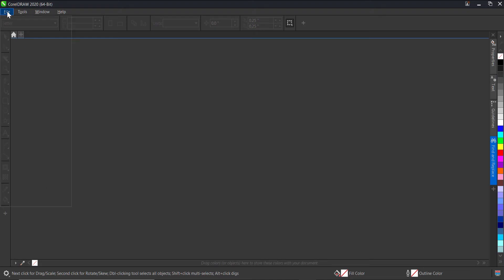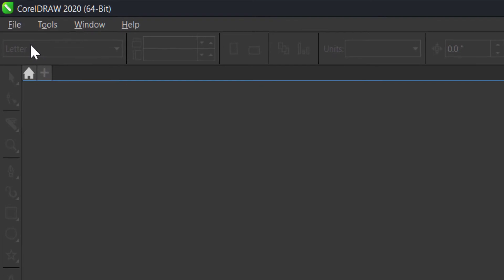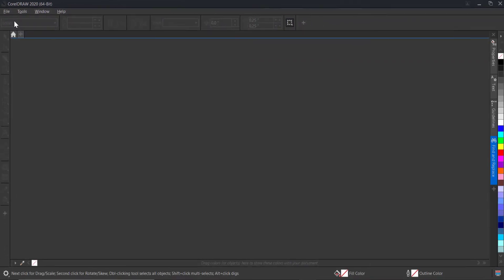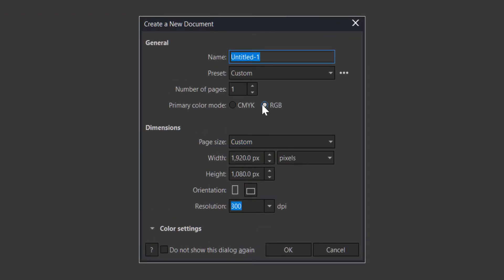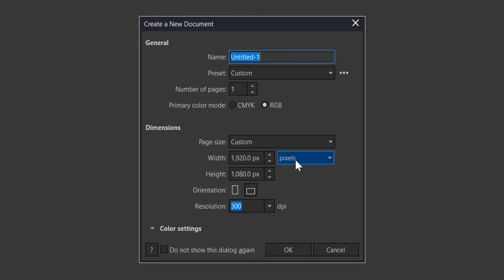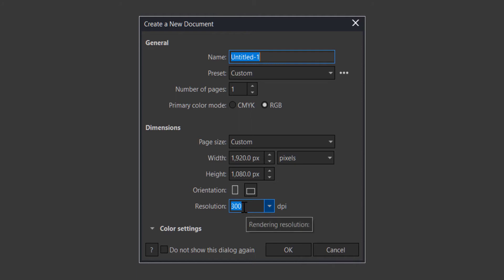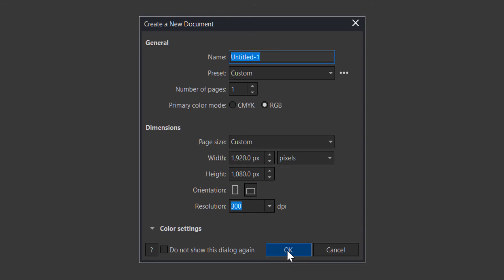First I'll click on File, then click on New. Set it to RGB, then custom size 1920 by 1080 pixels — that's what we'll be using. Set the resolution to 300, and after everything I'll just click OK.